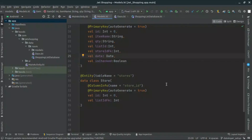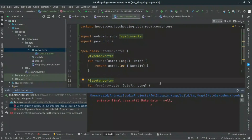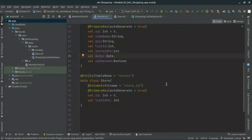Have you ever tried to save a custom data type in your database only to be met with the dreaded error message from the Room compiler — 'I cannot figure out how to save this type'? If you have, you're not alone. But don't worry, we have the solution for you. Introducing type converters in Room database — the game changer for custom data type storage in your SQLite database.